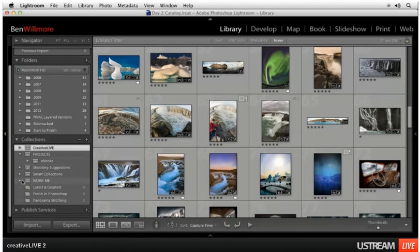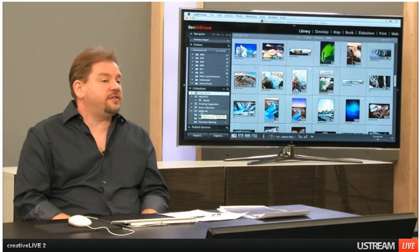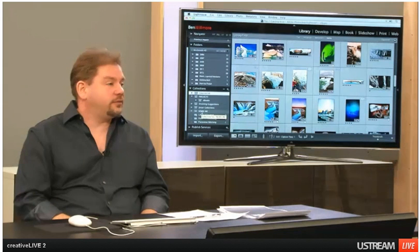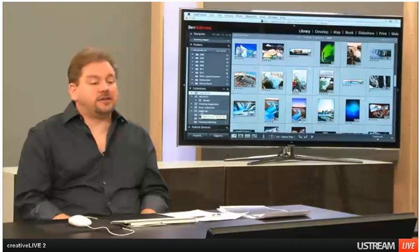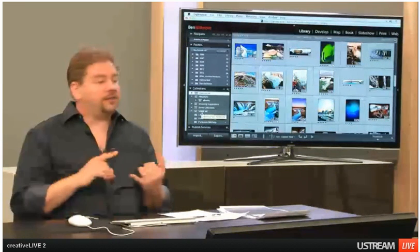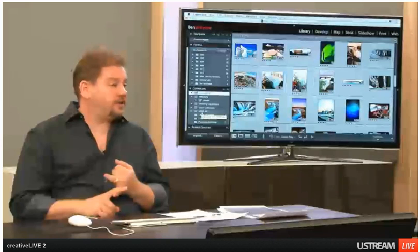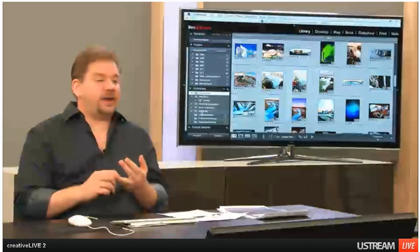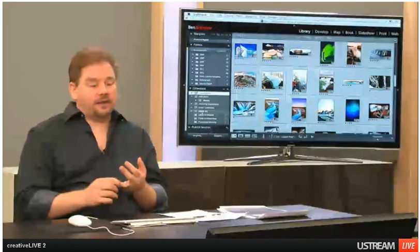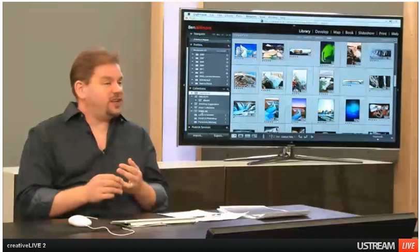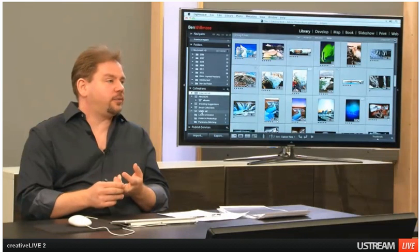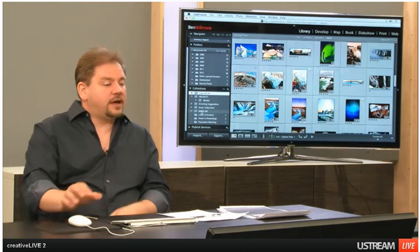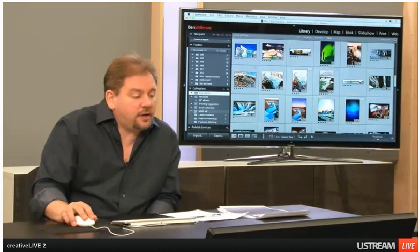Then I also have something called a smart collection which I'll show you in a moment. A smart collection in essence is a saved search. So you know how I could search for images that have five stars and have a rating or a label of done, or a label of in progress or one of those others. I can save those as searches in here.